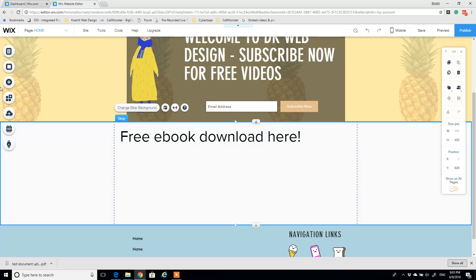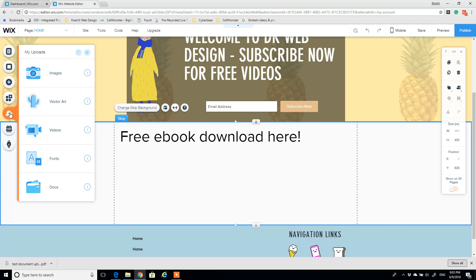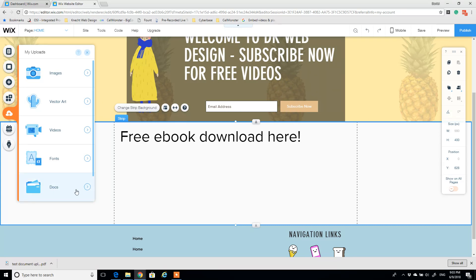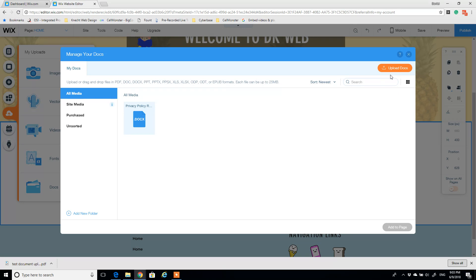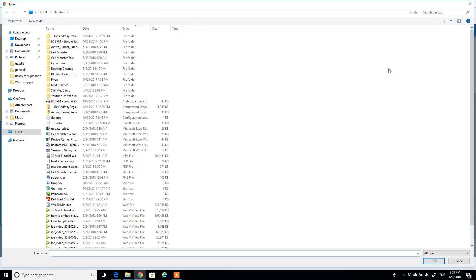Now what we're going to do is instead of hitting the add button, we're going to go to uploads. So click my uploads, and you'll notice there's a number of categories here of things that you could upload into the Wix website. Here I'm going to docs for this particular workflow. Under docs, all I have to do is click upload docs, select the file from my computer that I want to upload.